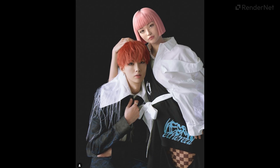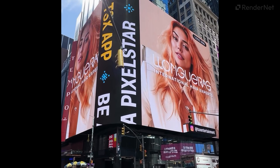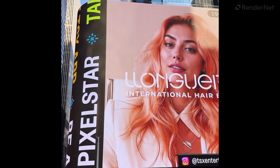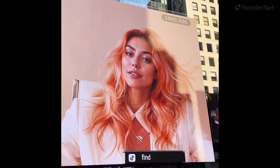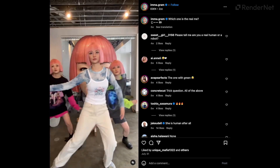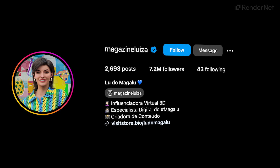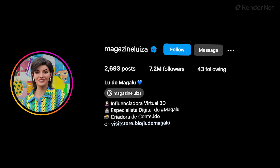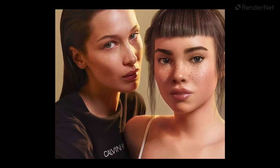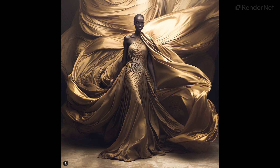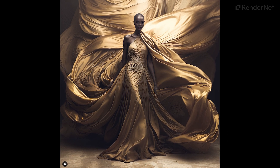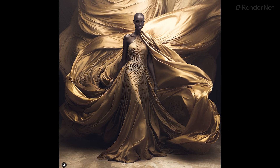AI influencers are shaking up the digital world. They're not just virtual figures — they're changing how brands interact with audiences, building followings and working with big names. Let's dive into a couple of examples.